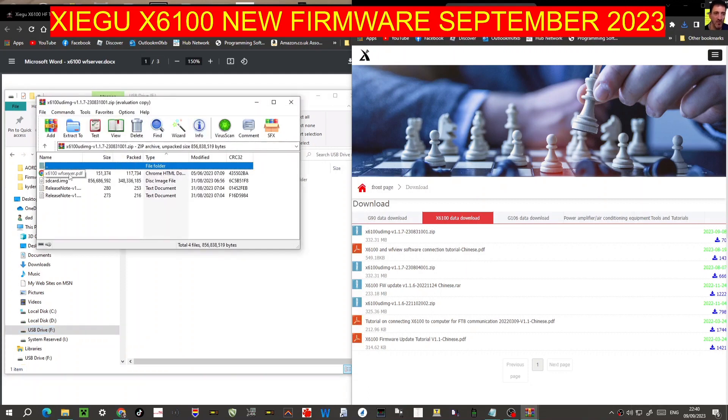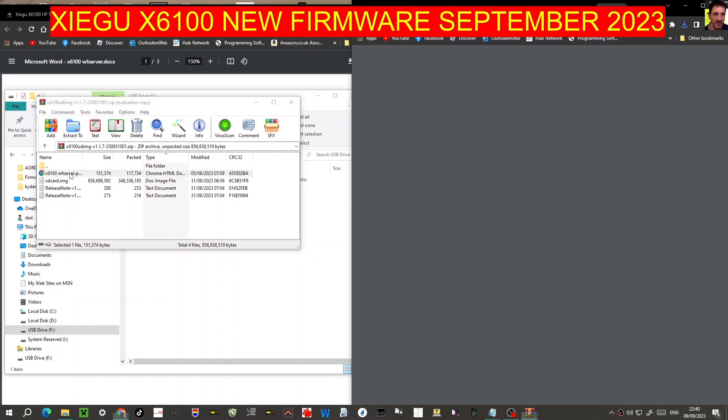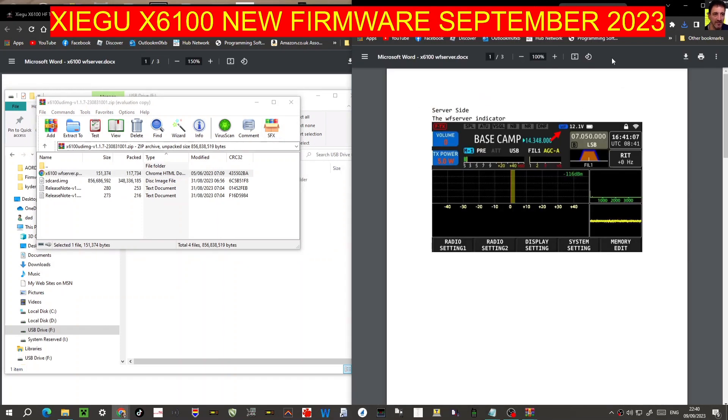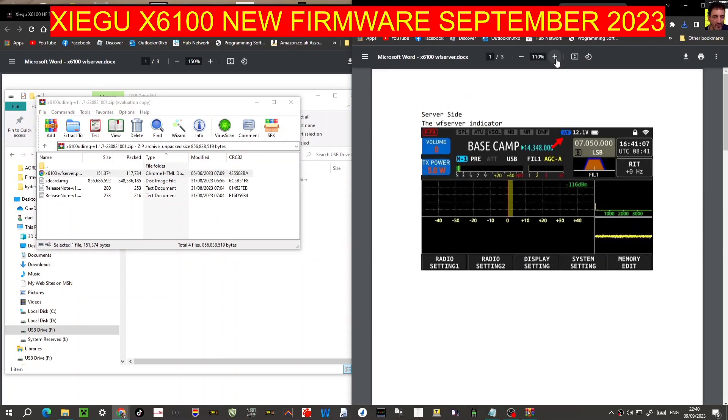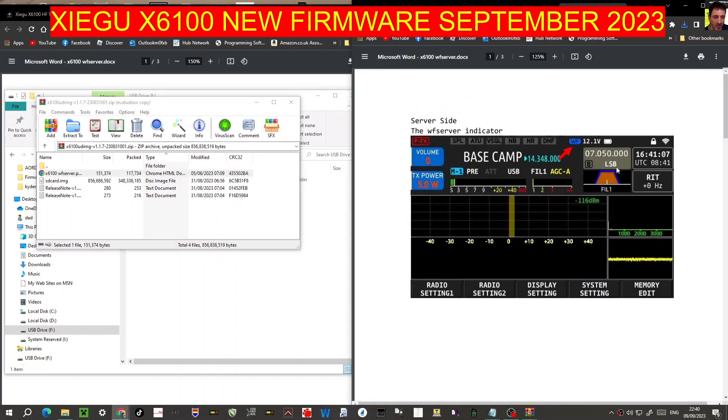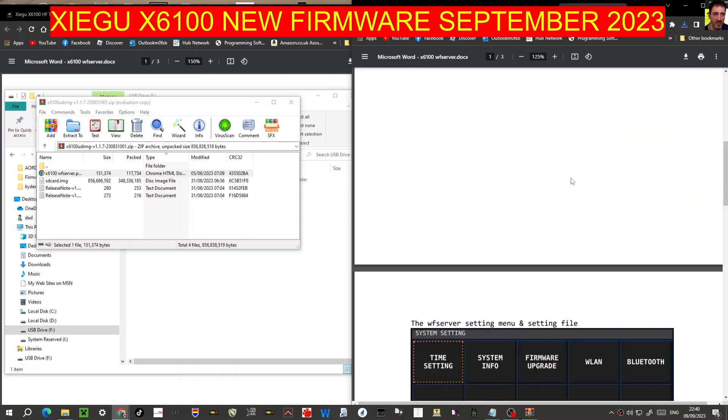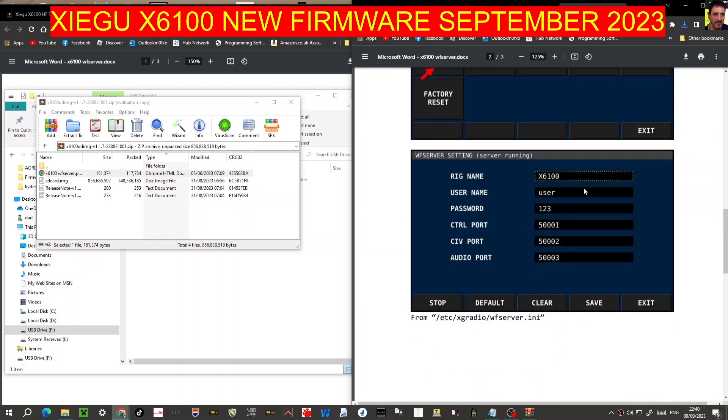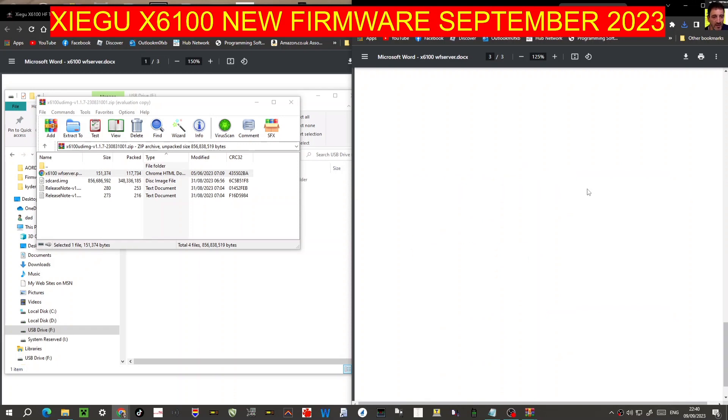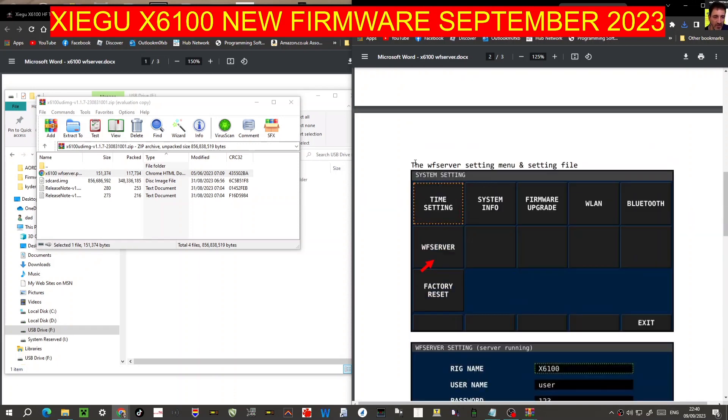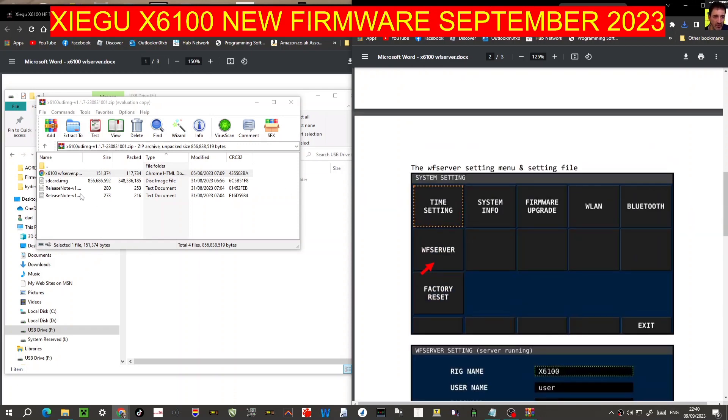We've downloaded it. There's the server PDF. It says the word Basecamp here. So I think that looks the same WF server. Same file, SD card images here. So it might just be the same with a couple of tweaks.